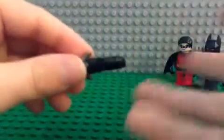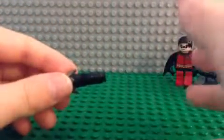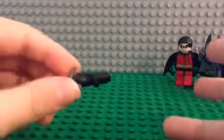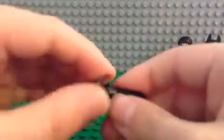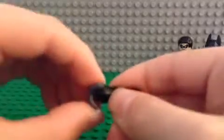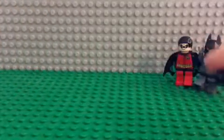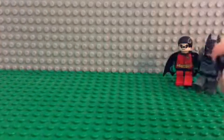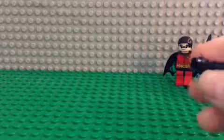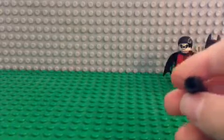This might look like a grappling hook you might get out of a set like the Batcave, but you actually twist it and you can actually use string to hook onto things.